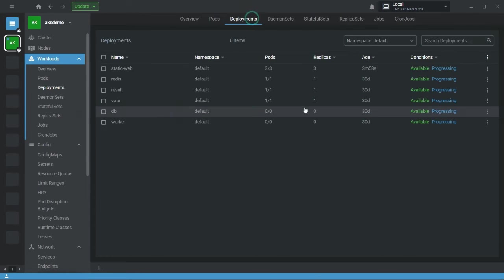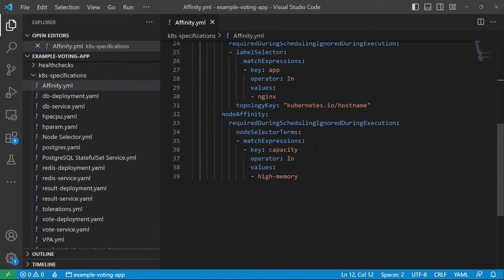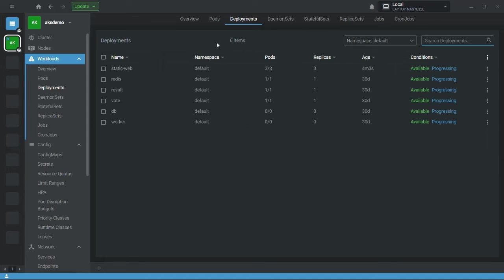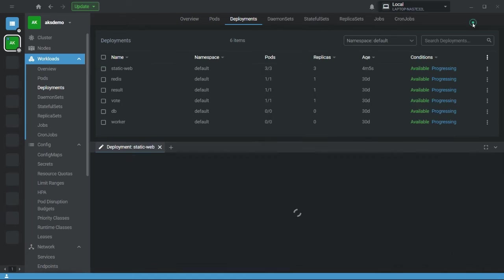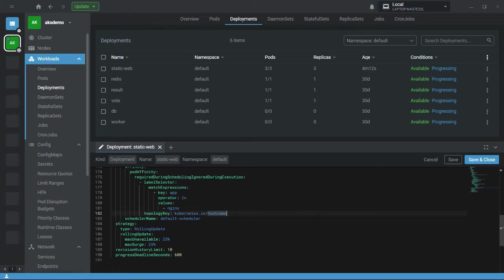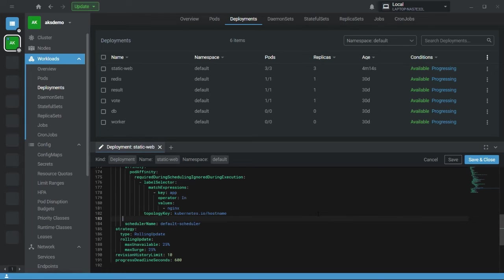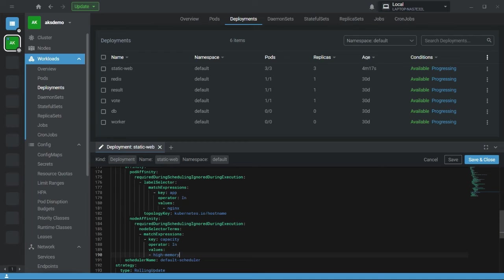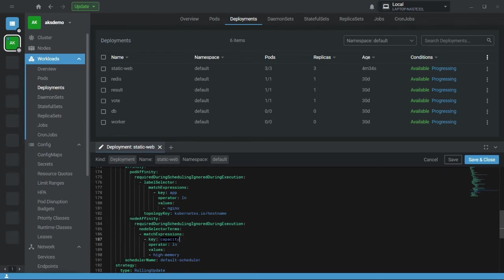Now let's move to the next point — node affinity. Node affinity is similar to pod affinity, but here you define constraints based on node labels. I'm using required during scheduling, ignored during execution, which means the specific criteria must match for my pod to be scheduled. My criteria is: key is capacity, operator is in, and value is high memory.